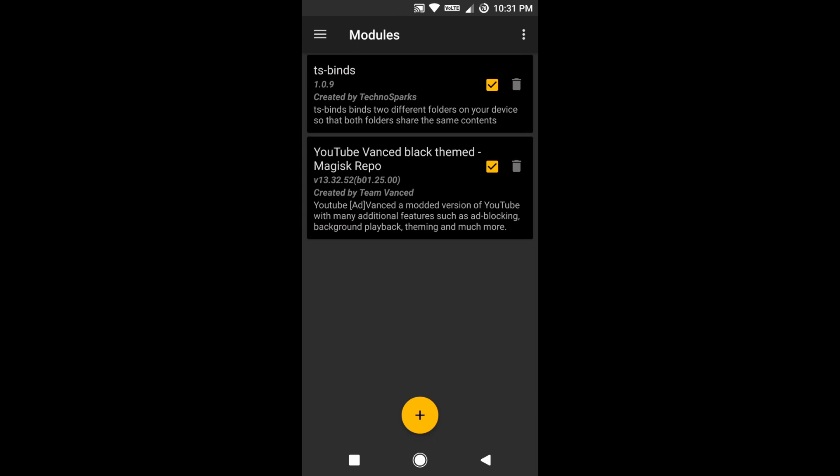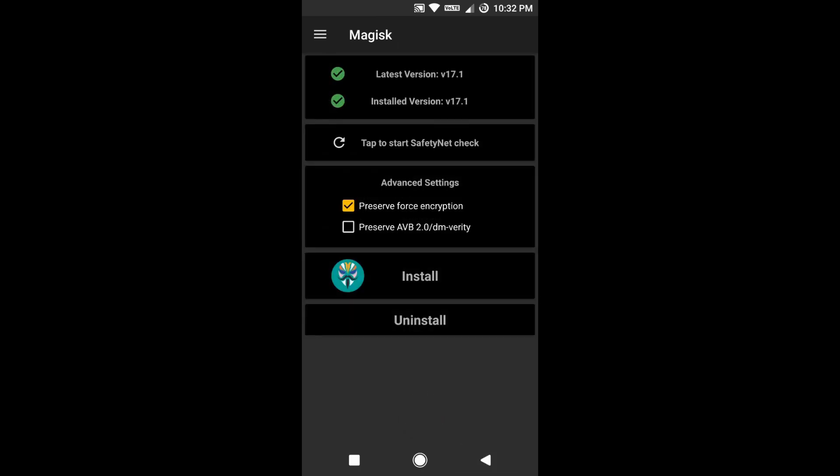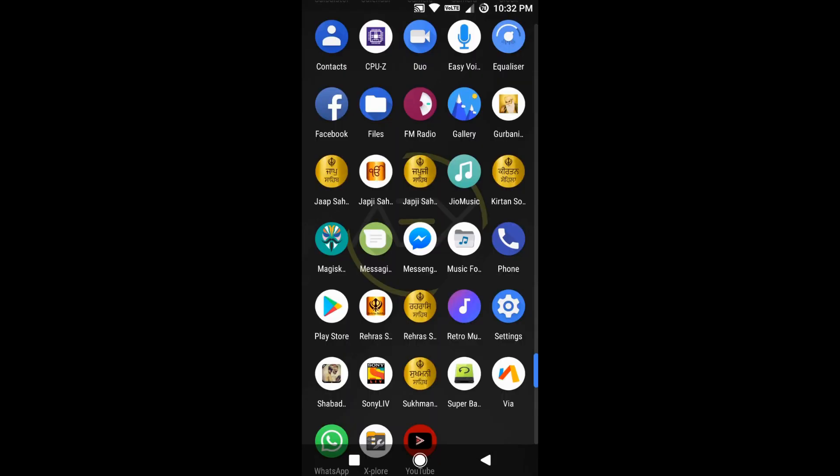Whenever you install a Magisk module, it is always recommended to reboot your phone because it won't work without rebooting. If your phone is not rebooted, you will always see a notification just below the module that your phone requires a reboot. So just reboot your phone for the module to take effect.